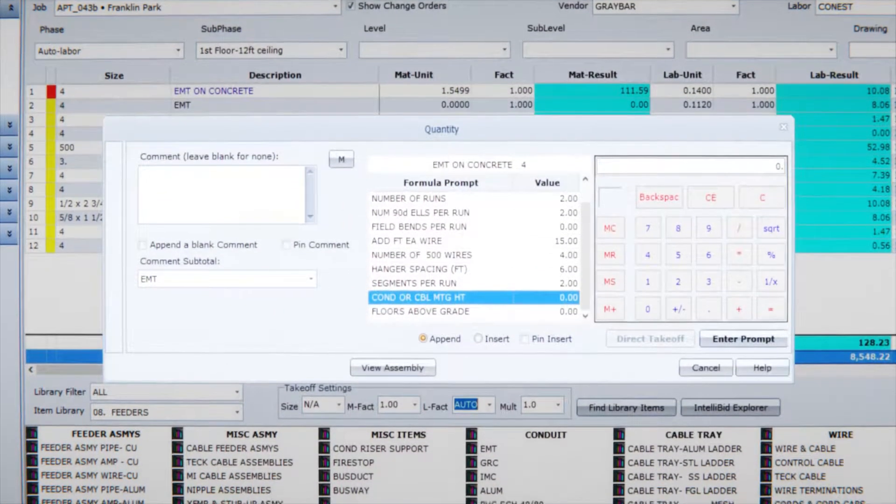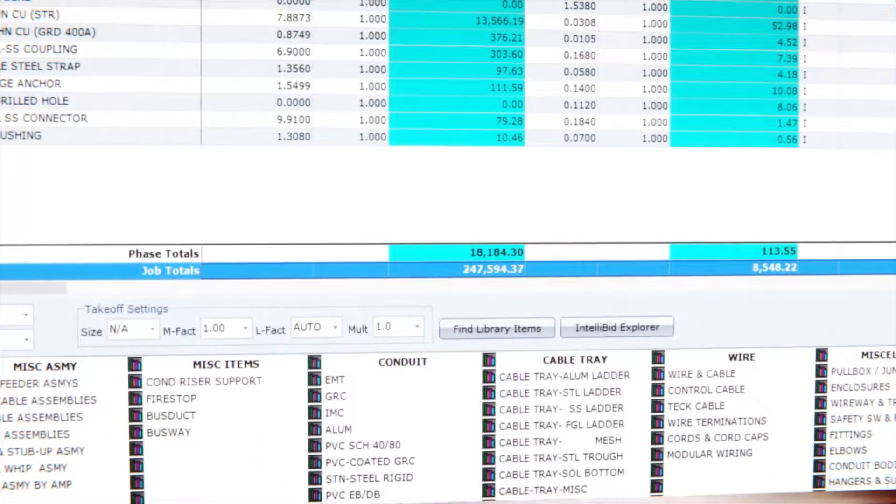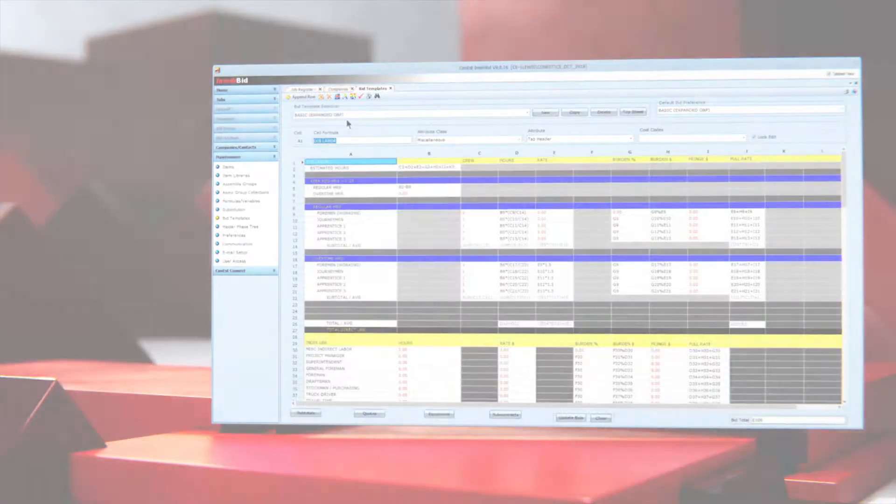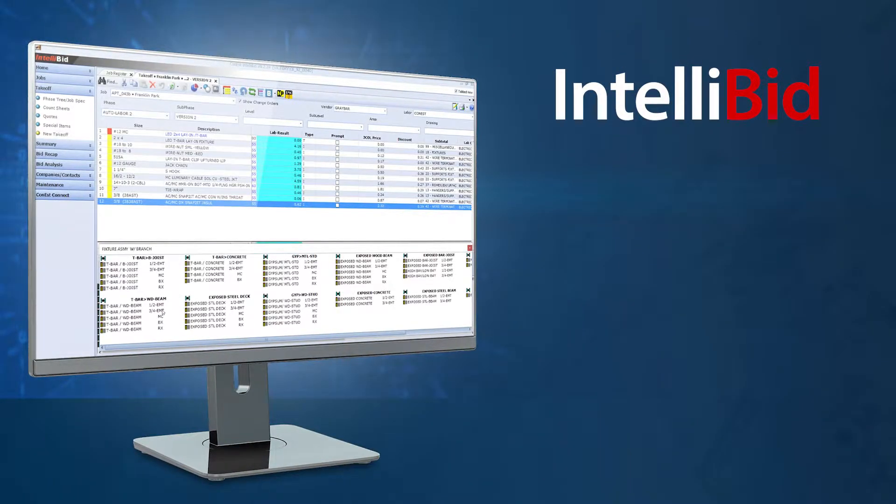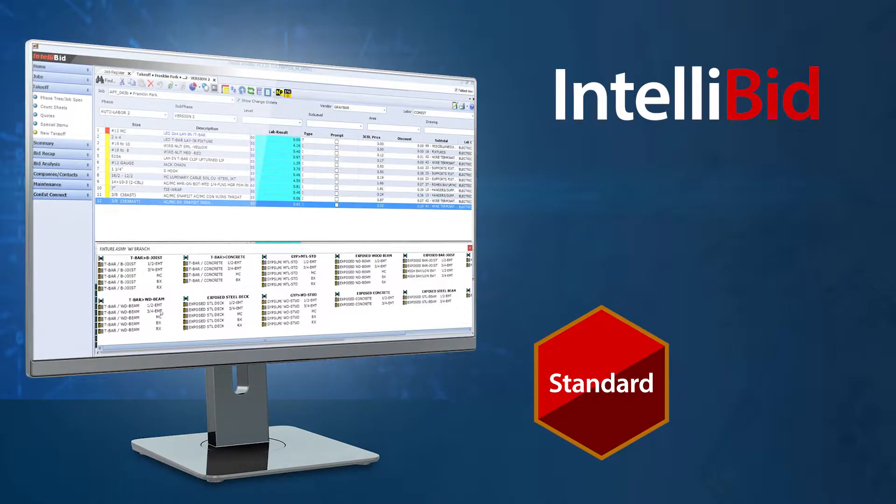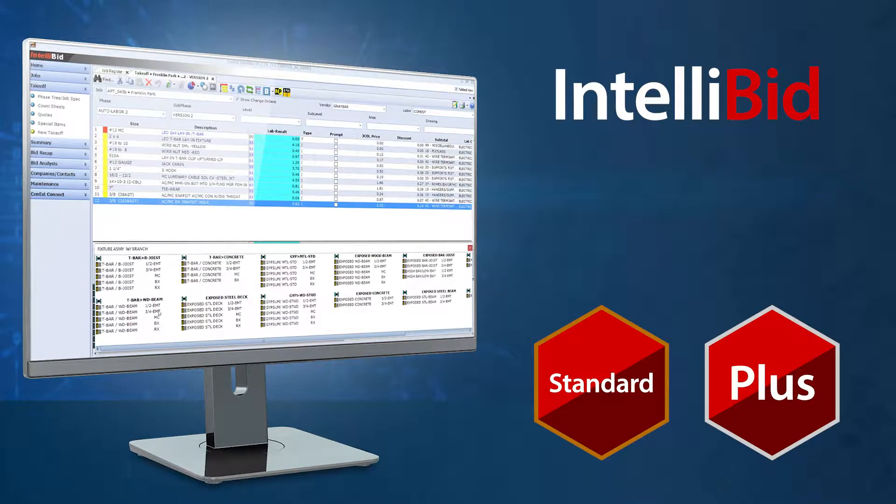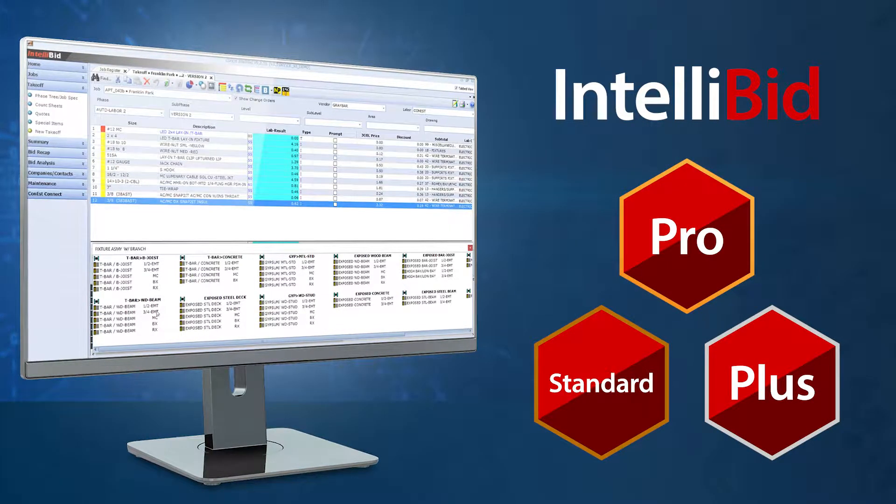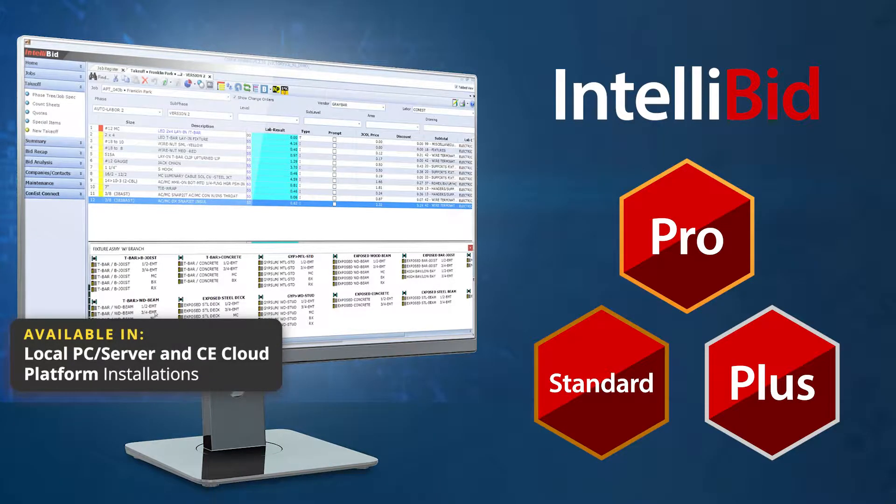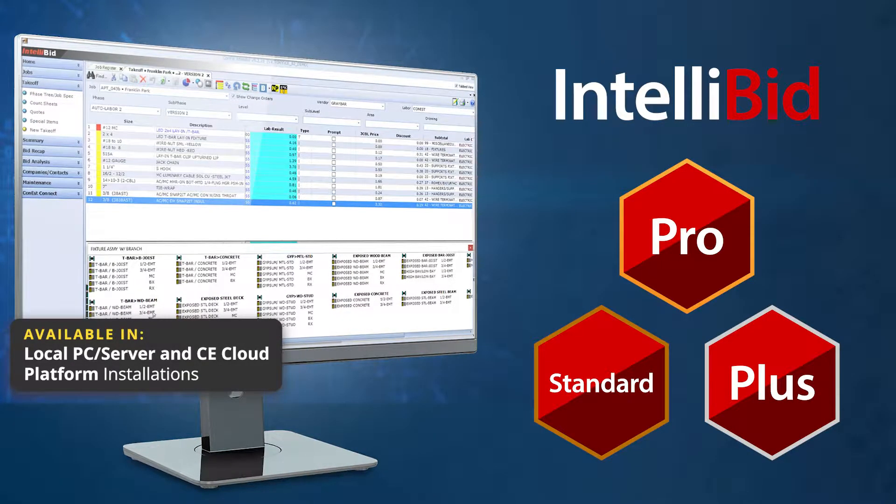In this video, we will be giving you a comprehensive overview of this powerful estimating software. IntelliBid is available in three editions: IntelliBid Standard, IntelliBid Plus, and IntelliBid Pro. All versions of IntelliBid are available as local or cloud installations.